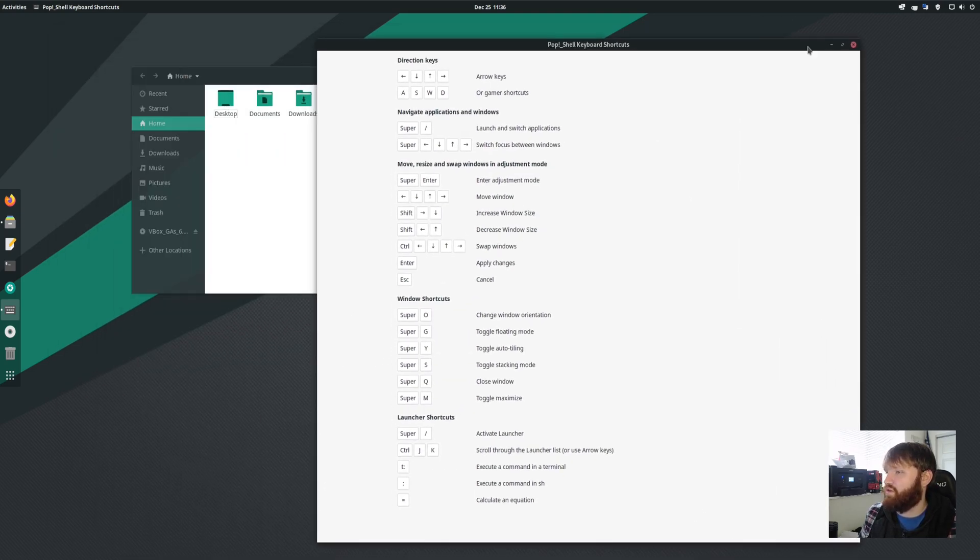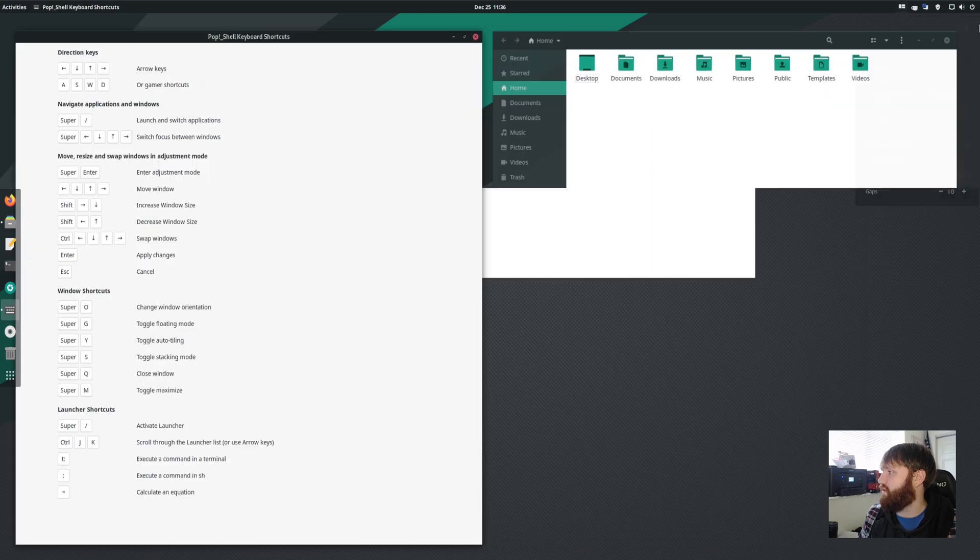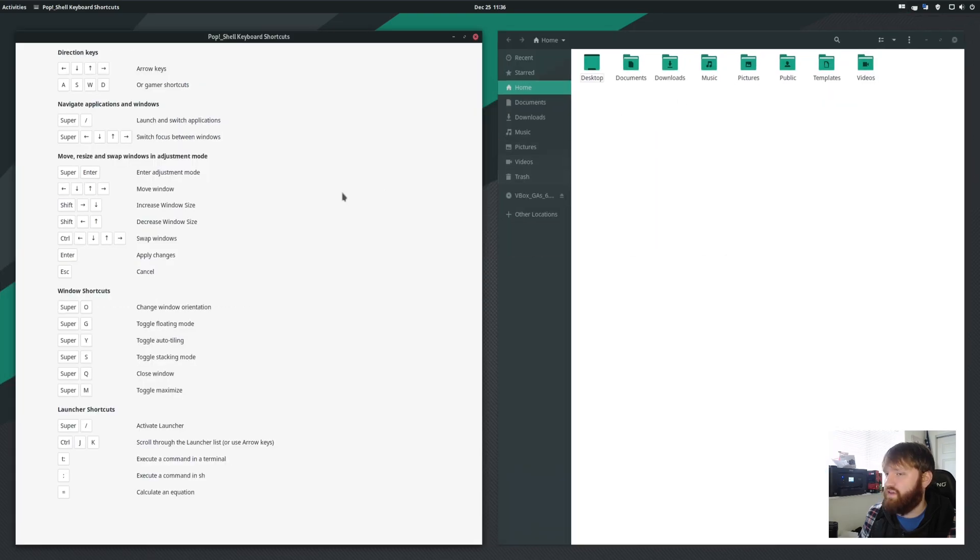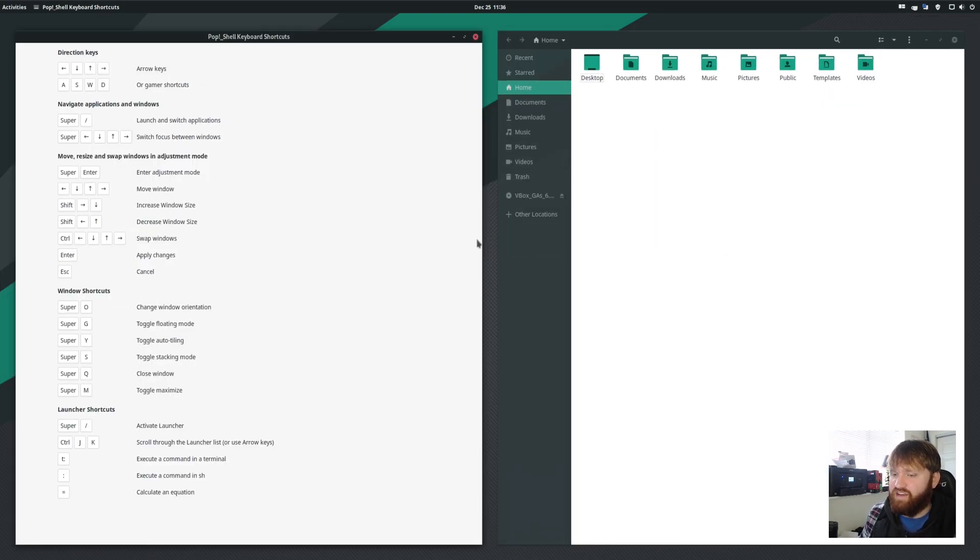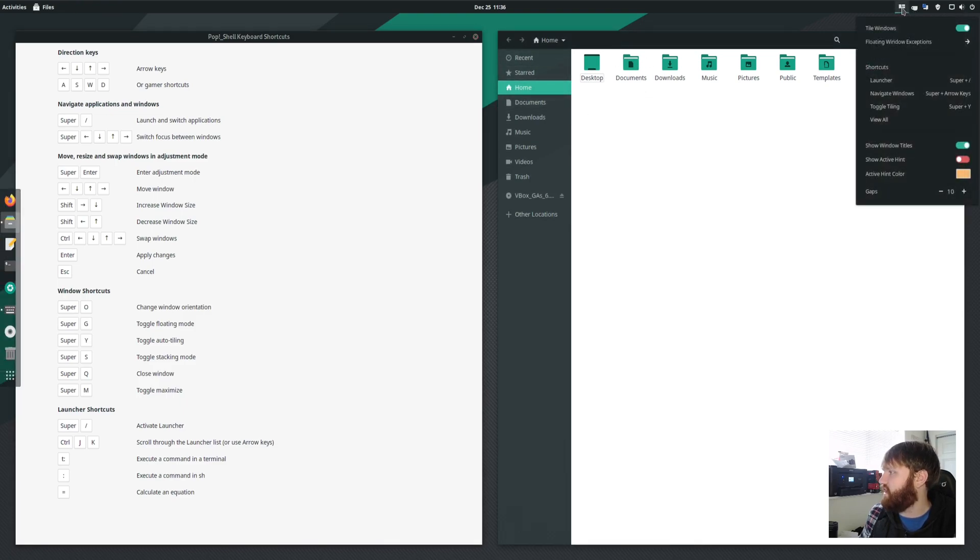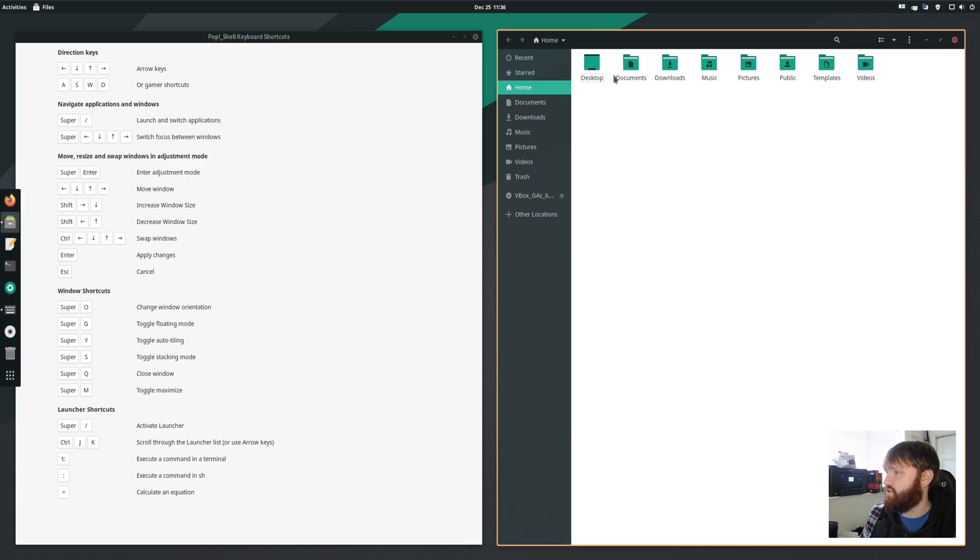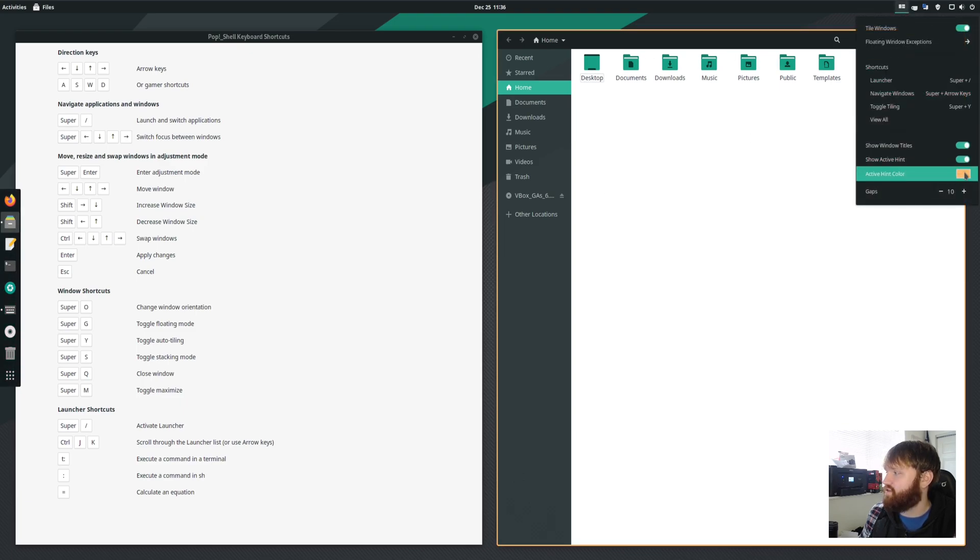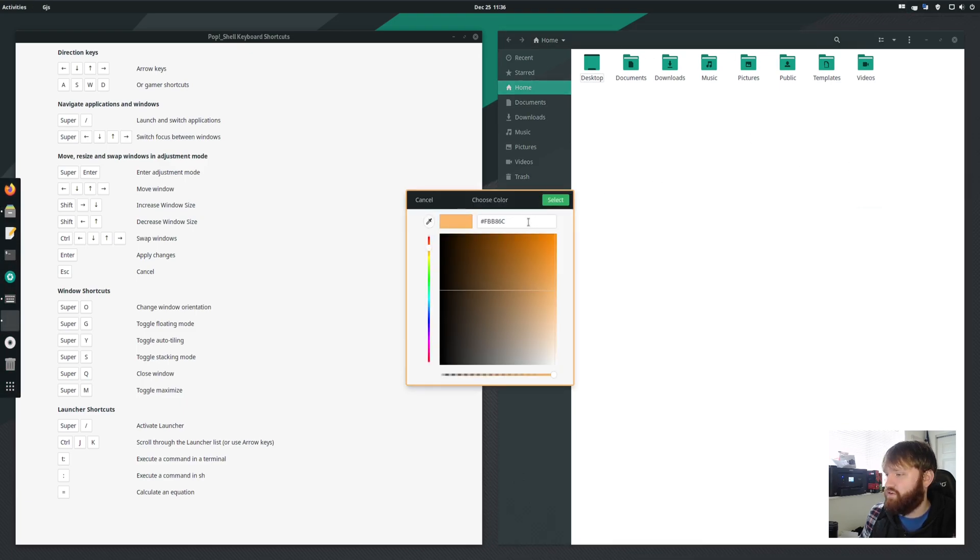So one thing we're going to do real quick is actually re-enable our window tiling and kind of show you some of this in action. For example, let's select this and actually let's enable our active window hint so we can actually see which window is active. And you could also change the color too if you'd like to.